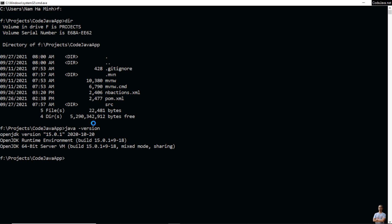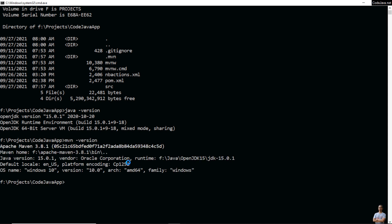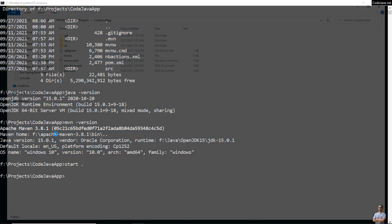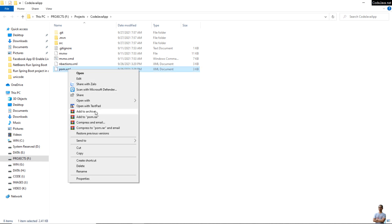Type 'java -version' to see the version of Java. You can see I'm using OpenJDK version 15 here. Also type 'mvn -version' to see the version of Maven. I'm using Apache Maven version 3.8.1. On Windows you can type 'start .' to open the current directory in Windows Explorer, and you can see the Maven build file pom.xml here.